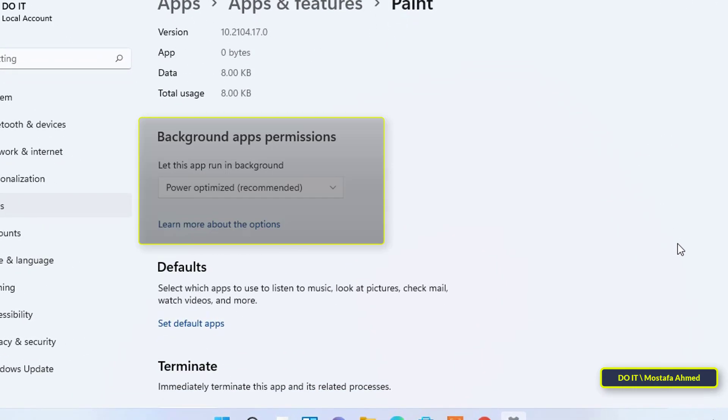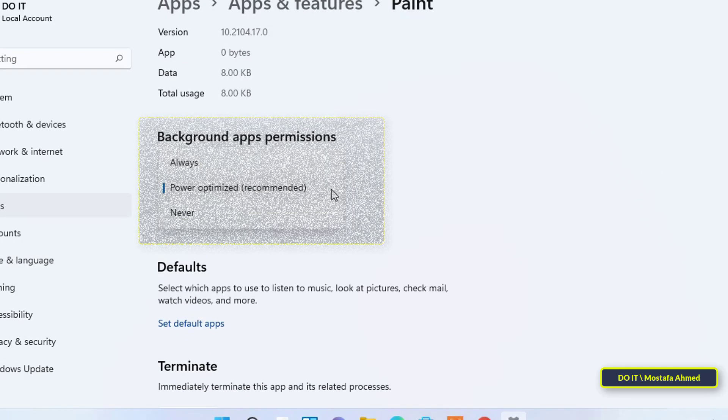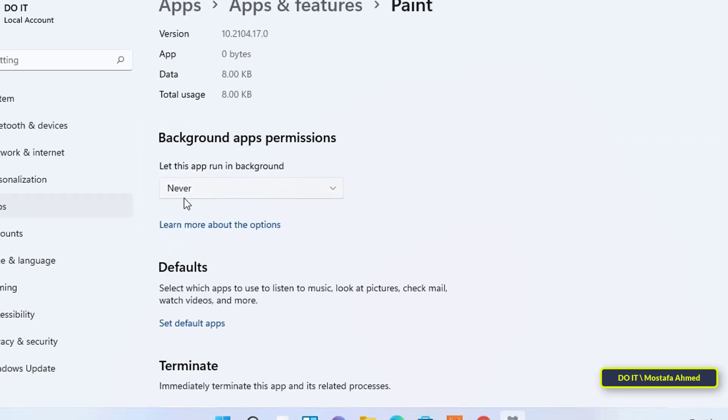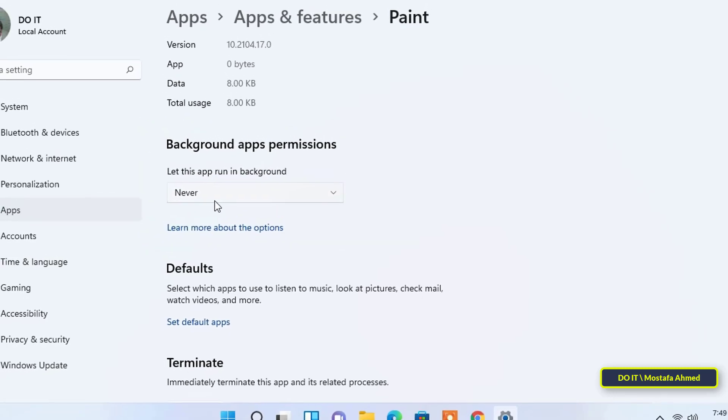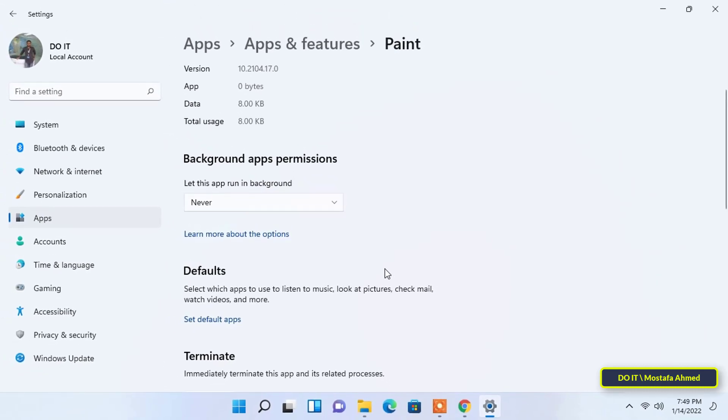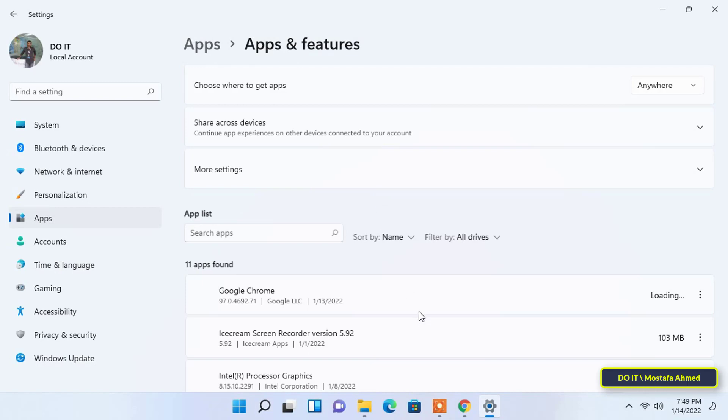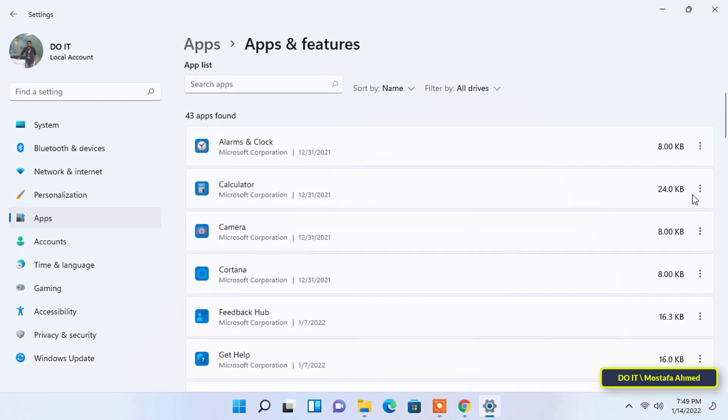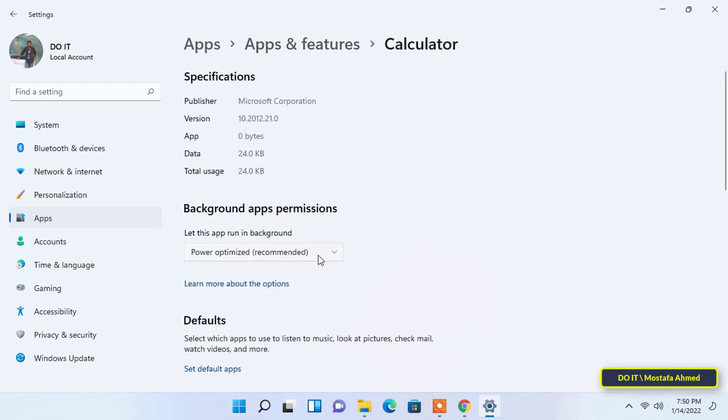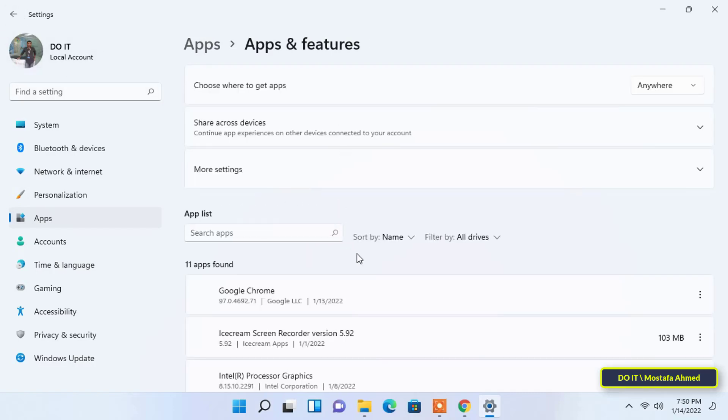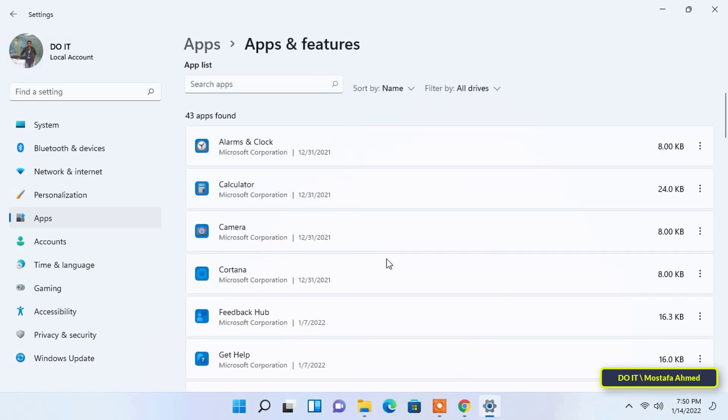Under Background apps permissions, click on the drop-down menu under Let this app run in the background, then select Never from the drop-down menu to disable the app from running in the background. Windows 11 does not allow you to disable all applications at once like Windows 10, so you will need to disable each application individually. You can analyze applications that are important for your work and keep them enabled. Disabling applications from running in the background will help you in faster Internet performance and also the speed of your computer. Try it now.